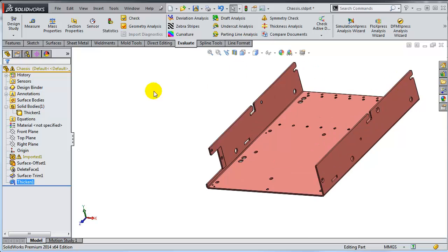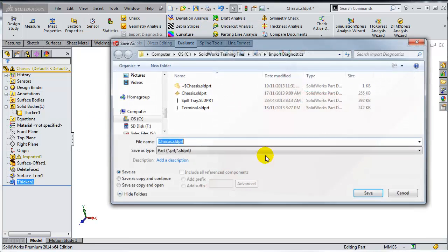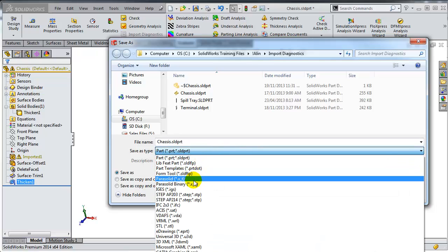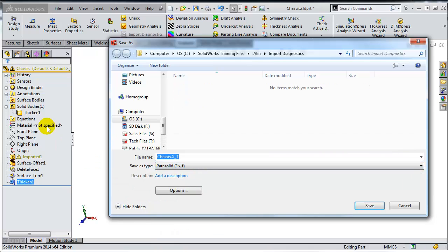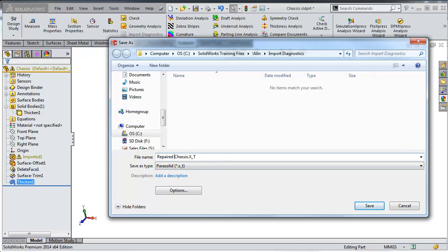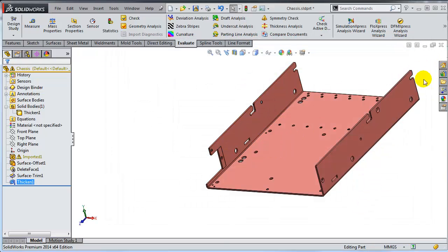So I'm just going to save this out as a parasolid file. This will get rid of the features in the tree. So I'm going to call it repaired chassis. And I'm going to save all bodies.